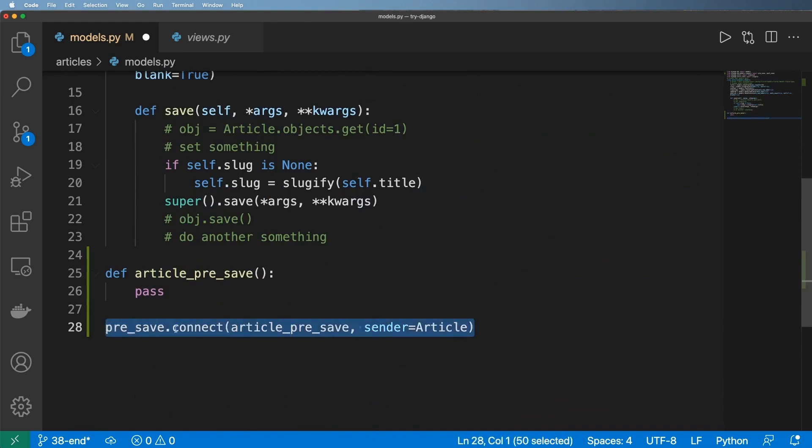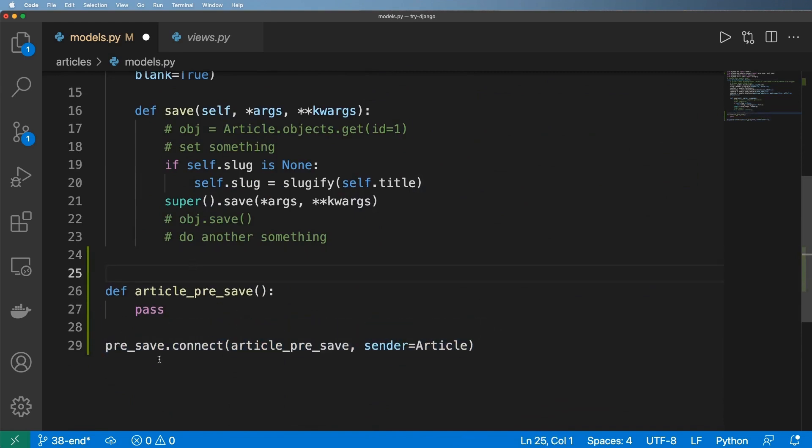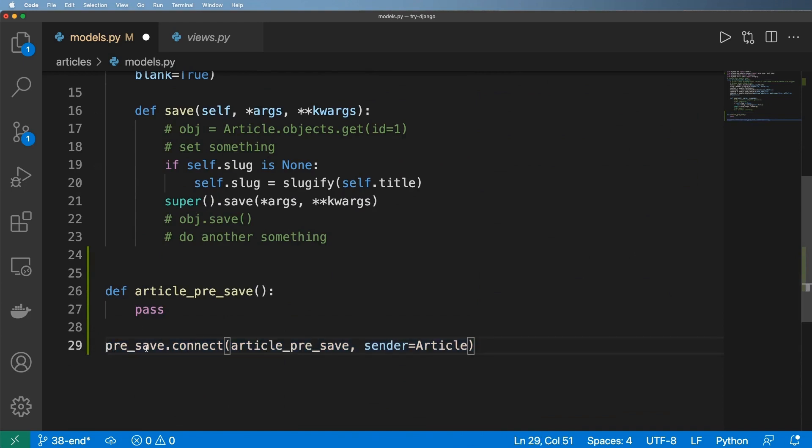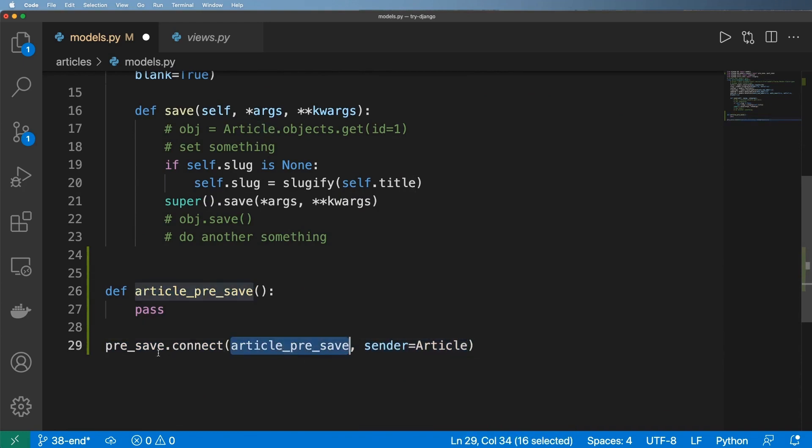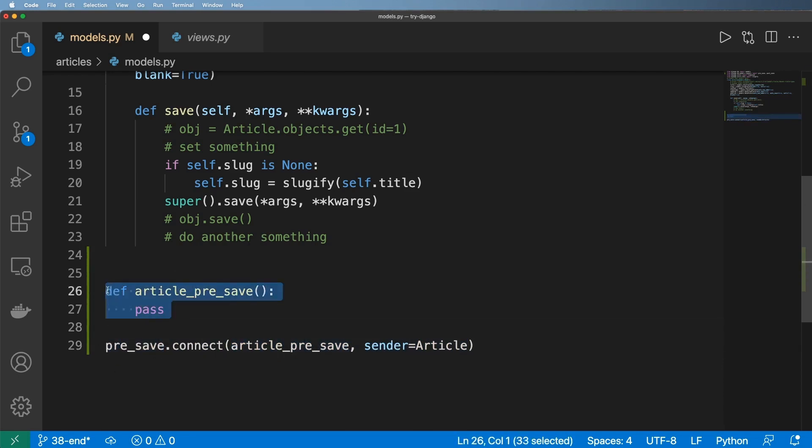I will say there is a receiver function decorator that does the same thing as this. I really like it this way, but to each his own. Now in this case we have this function that's going to be coming through with every pre_save. That's what this signal does—it's going to connect to this receiver function every time any article instance is saved.